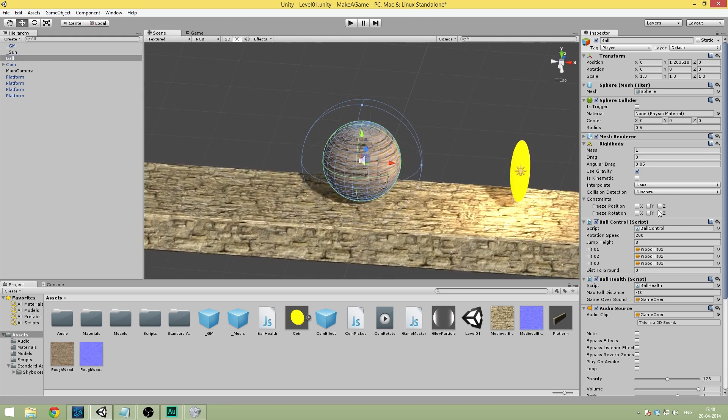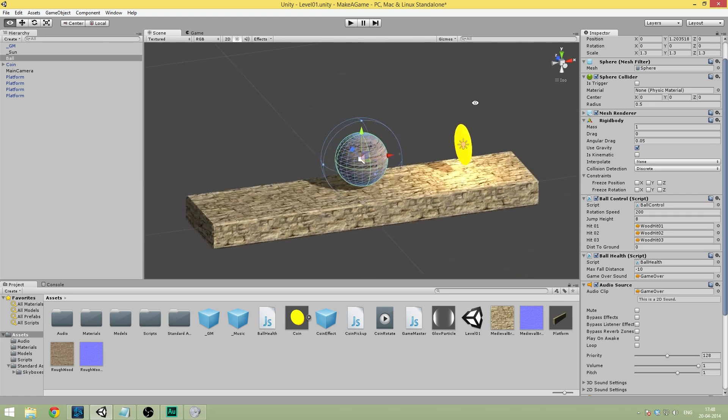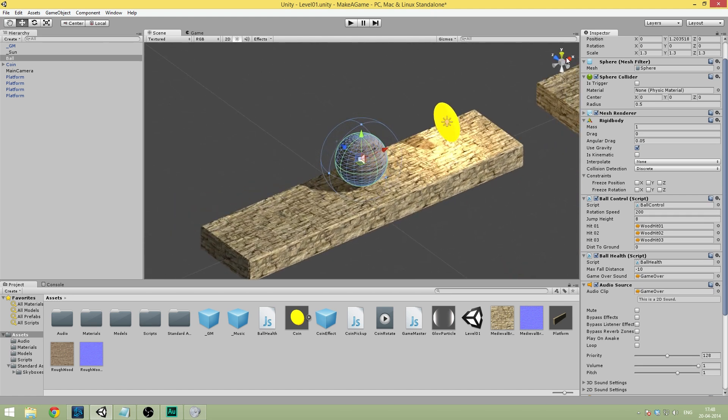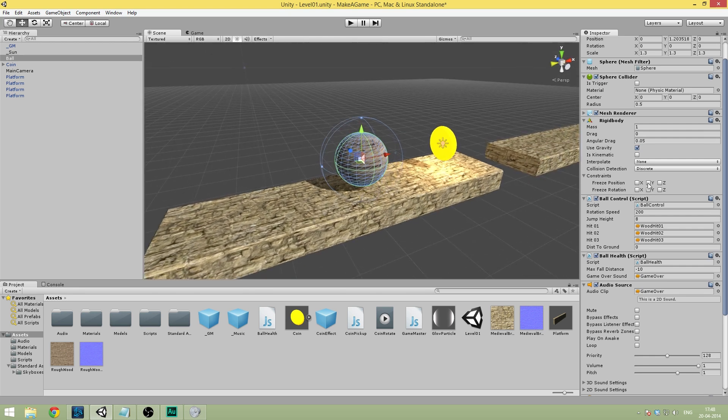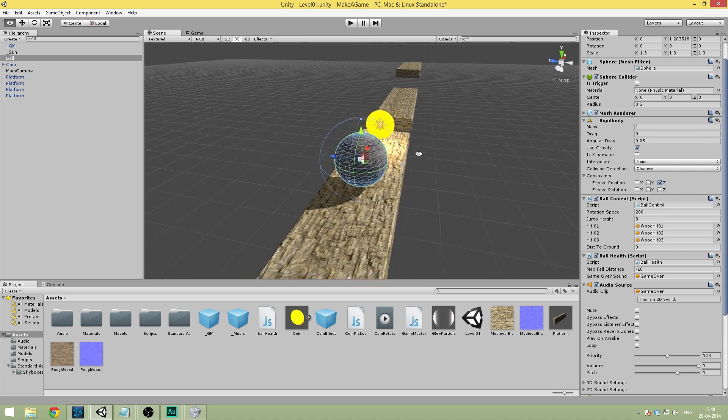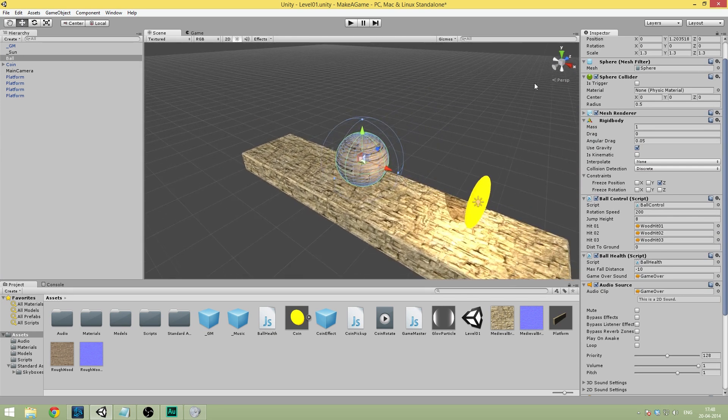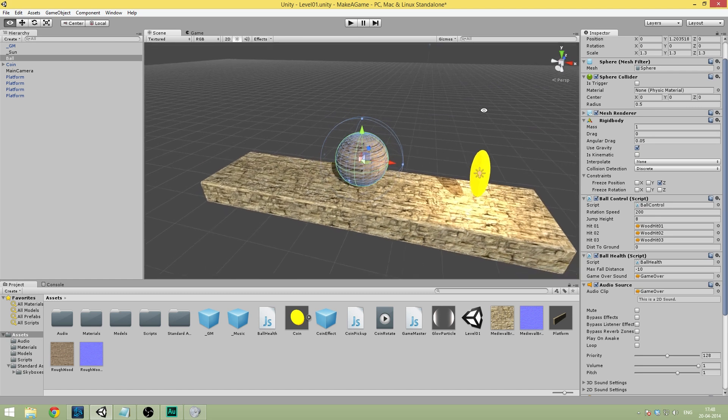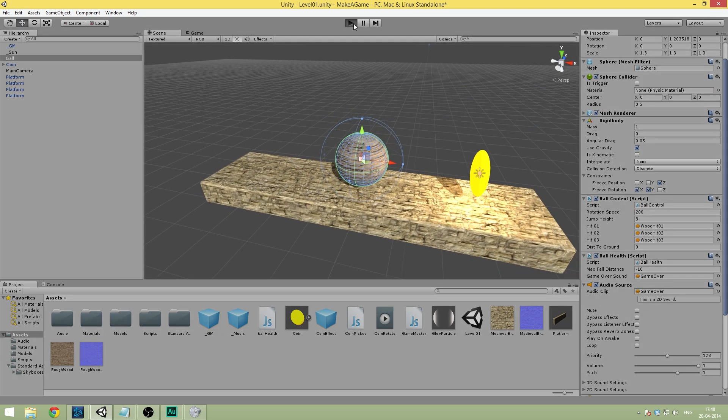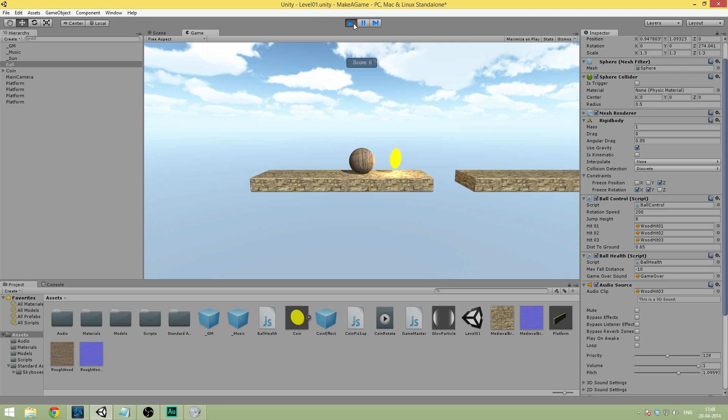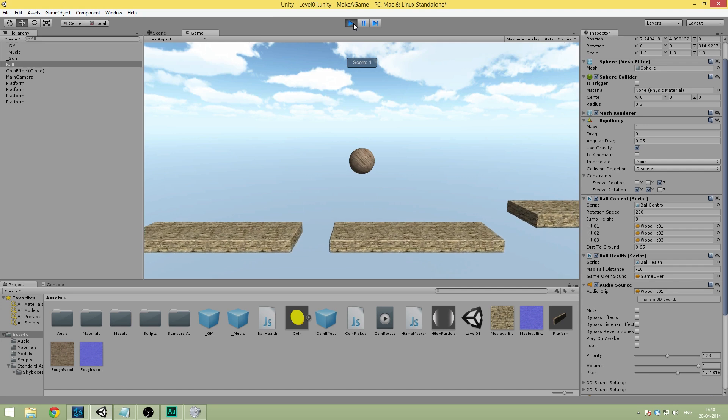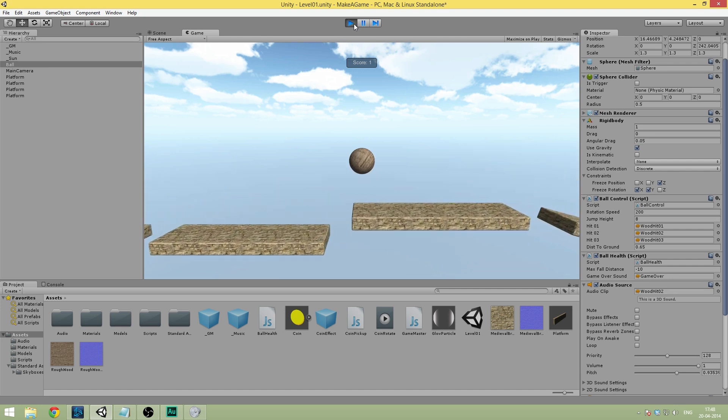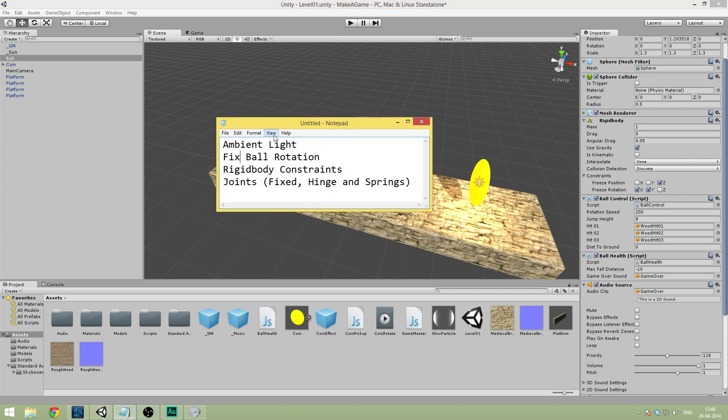So what we can do to fix this is really easy. We simply select the ball and we use what is called rigid body constraints. So under the rigid body component, go into constraints. And we can simply check the different axes that we don't want the ball to either move or rotate in. So right now we are only moving along the y and the x axes. So I am just going to go ahead and check z, so that it won't position itself on the z axis. And in the rotation tab here, we are actually only rotating on the z axis. So I am just going to go ahead and check x and y. And now when we play the game, we will still be able to move in the same directions. But we are sure that the ball will never start rolling off.